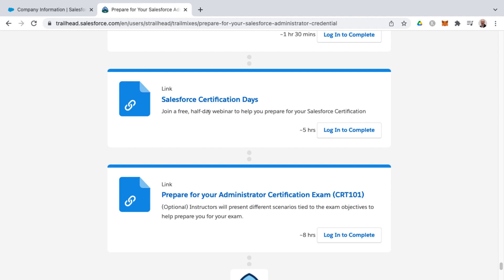So it's worth signing up for that if for nothing else to get that promo code to save some money on your certification test, but also some helpful material on there as well. It's kind of intended as a review when you feel like you're ready to take the certification exam.